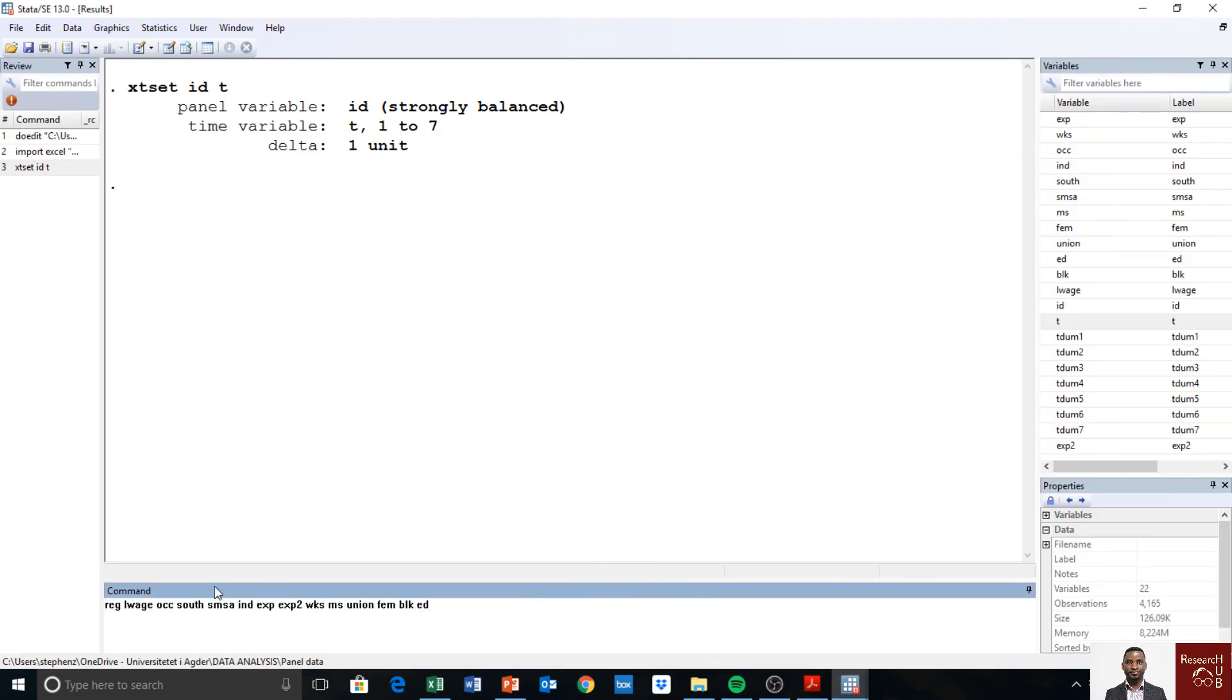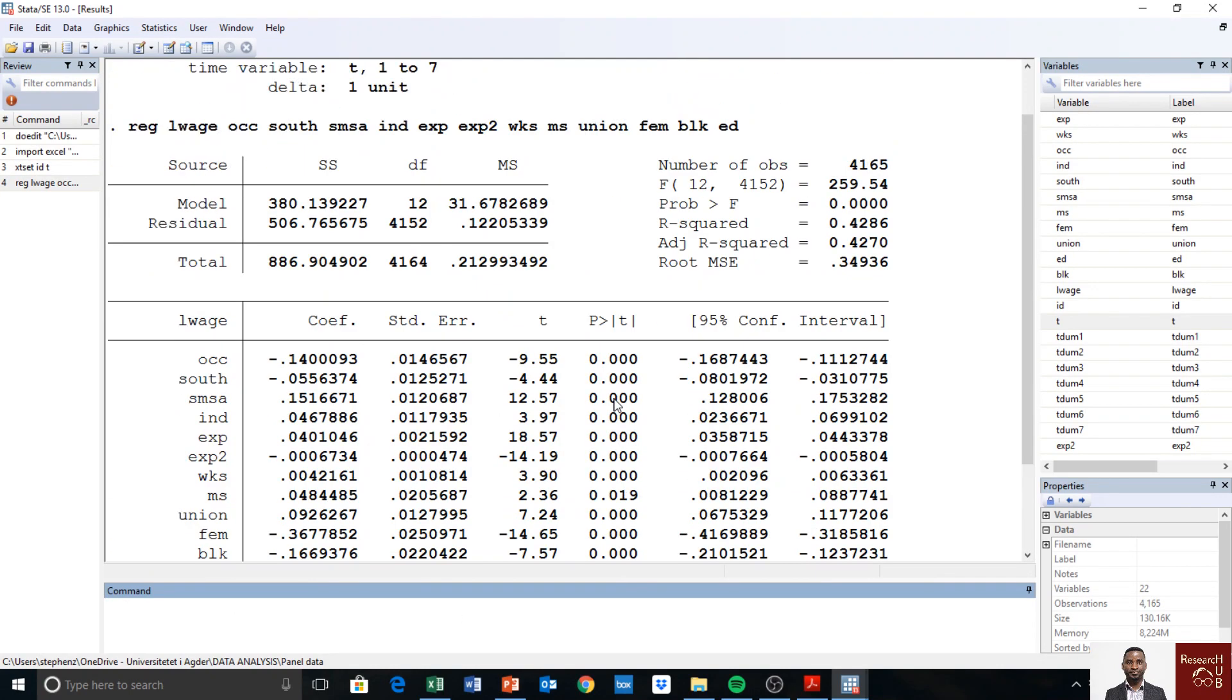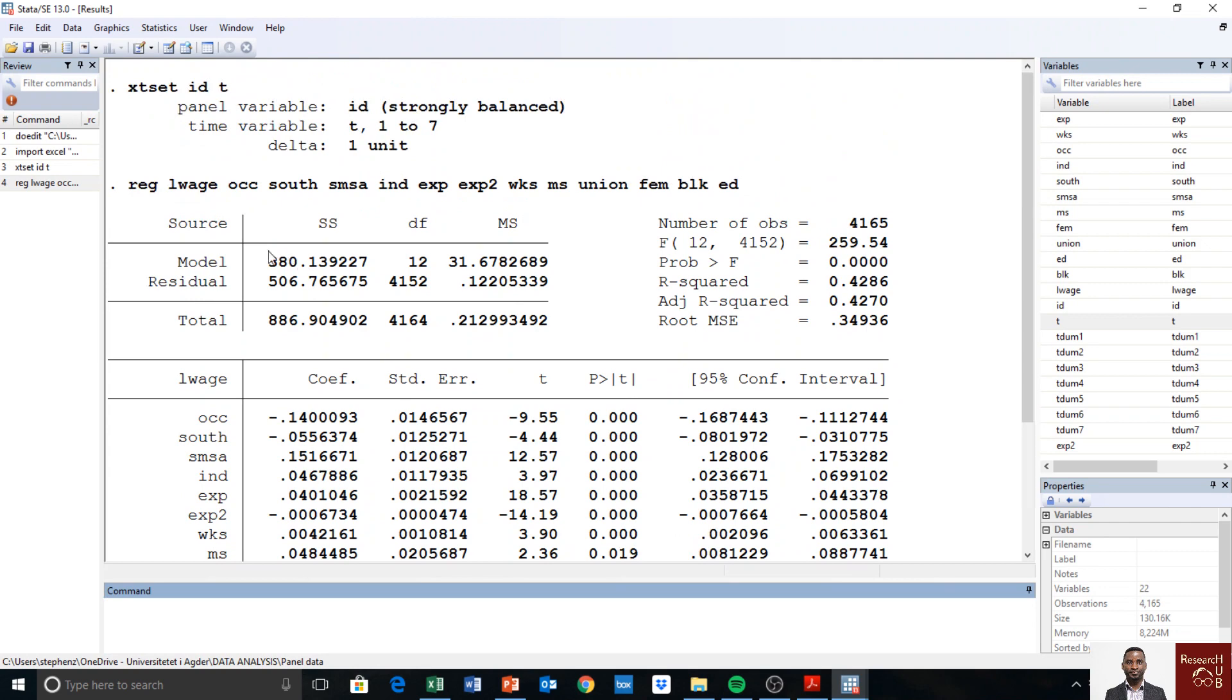All right, so we run an OLS—that is pooled OLS. Okay, so we have an OLS model here.